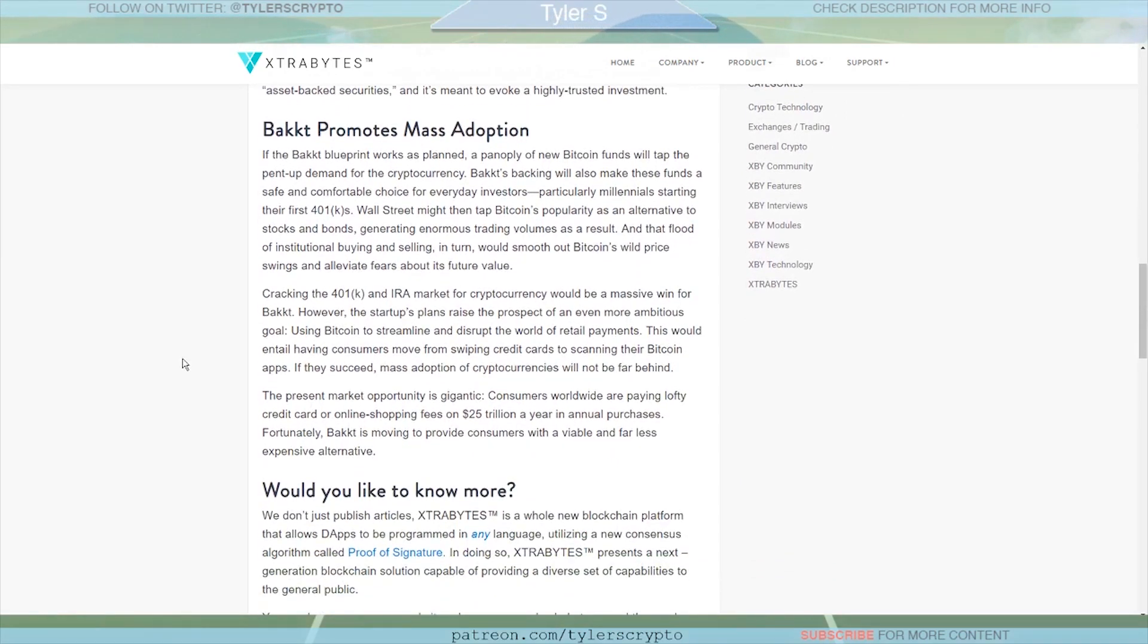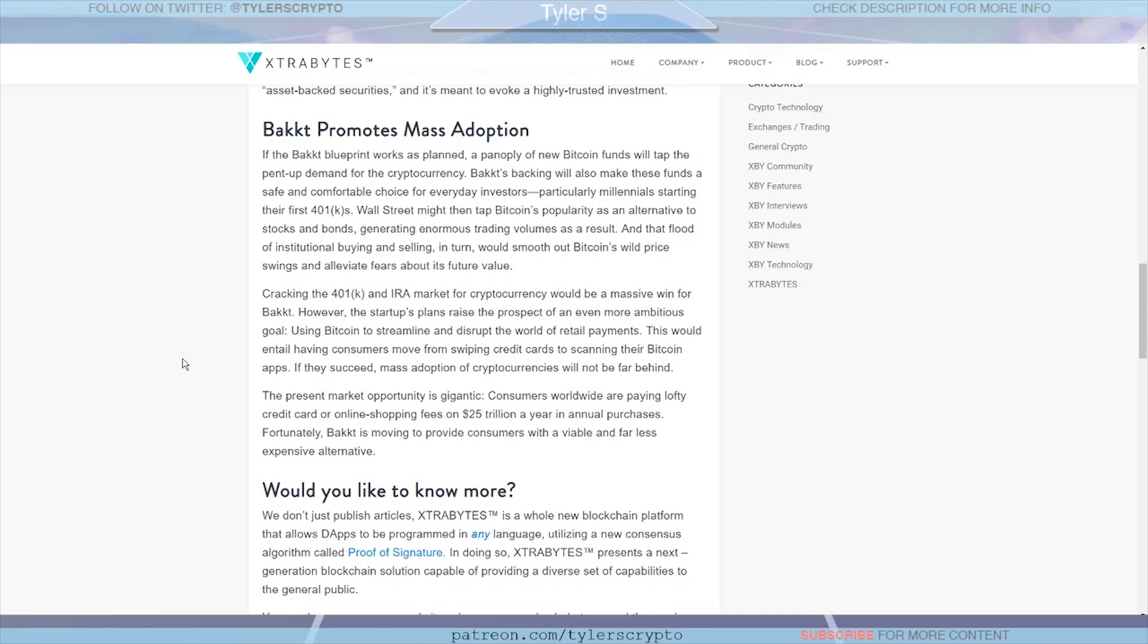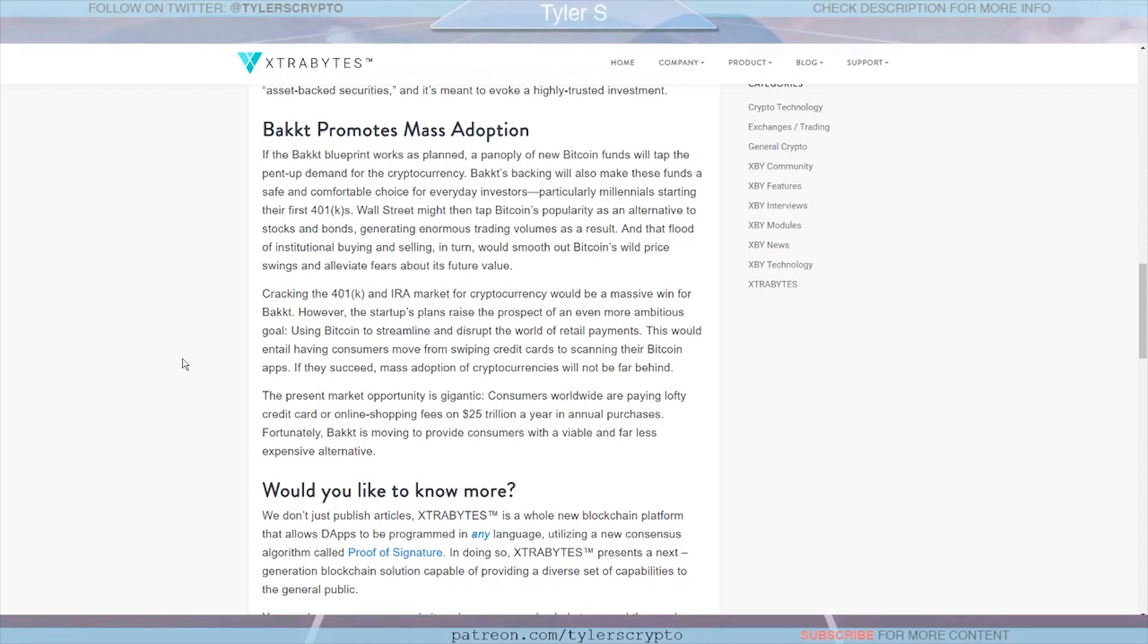If we just want to skip down a little bit, so Bakkt promotes mass adoption. If the Bakkt blueprint works as planned, a panoply of new Bitcoin funds will tap the pent-up demand for the cryptocurrency. It will also make these funds a safe and comfortable choice for everyday investors, particularly younger investors starting their first 401ks. Wall Street might then tap Bitcoin's popularity as an alternative to stocks and bonds, generating enormous trading volumes as a result. We could see a huge pop because of that. That's really tapping into the key aspect of why Bakkt could be massive for this market.